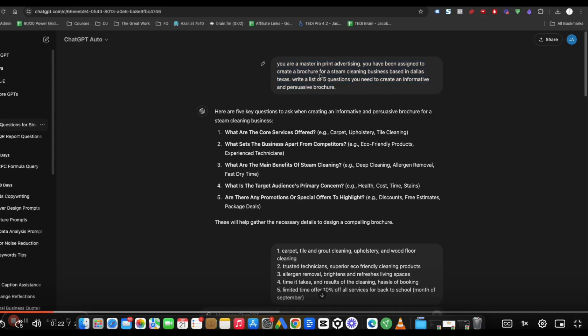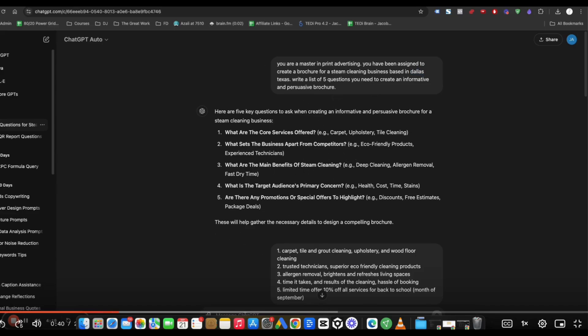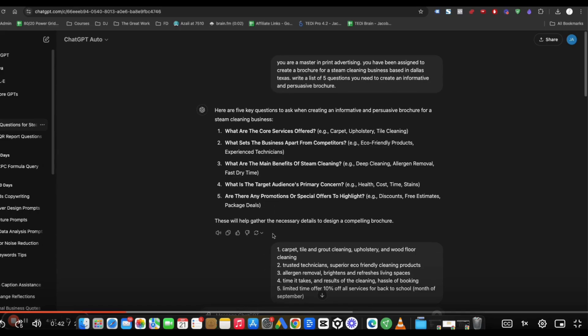Now here, you can play around with this prompt. You can put the name of your business as well. And if you're not in Dallas, you can throw in the counties, the particular counties that you want to mention in your state or your country, wherever you are in the world. So what we're doing is we're asking ChatGPT to give us more information about the questions that it needs to make a more compelling brochure.